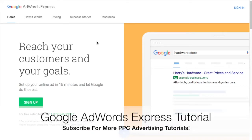Alright, what's up everyone? Welcome to the Surfside PPC YouTube channel. Today we're going to be going over Google AdWords Express.